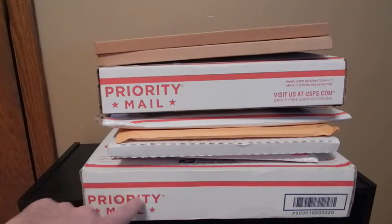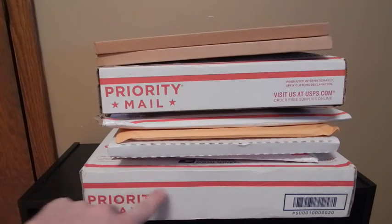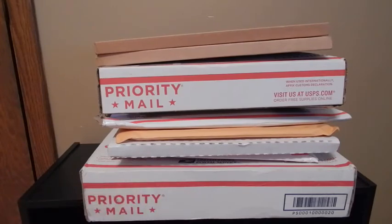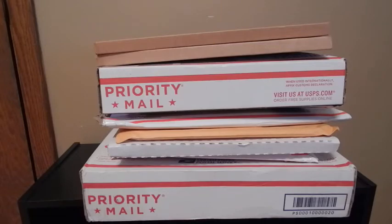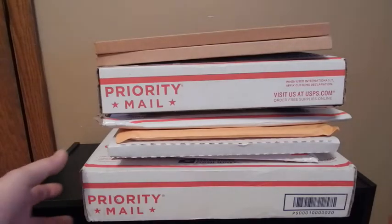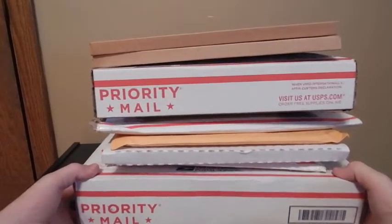This one right here is a really good one, but it looks like the box was damaged a little bit on the way in, so hopefully nothing happened to it.